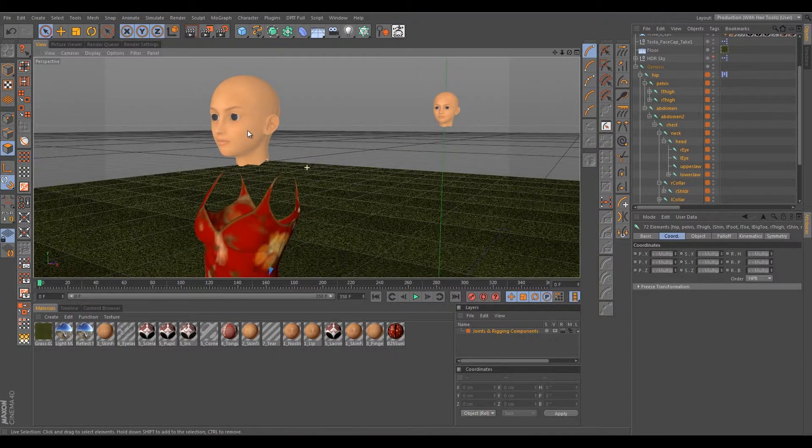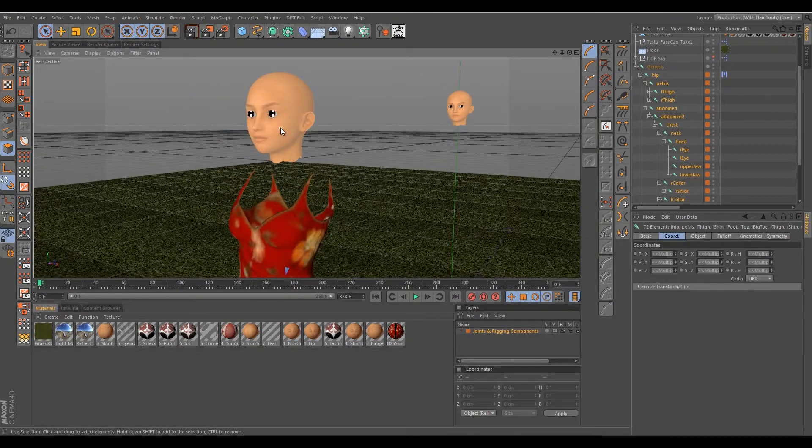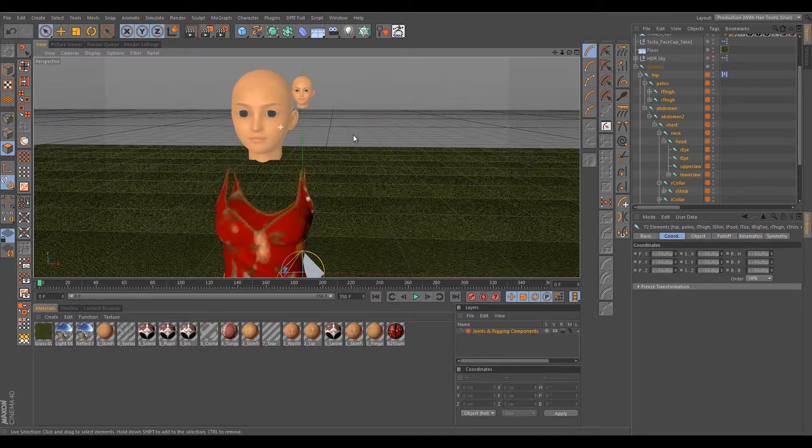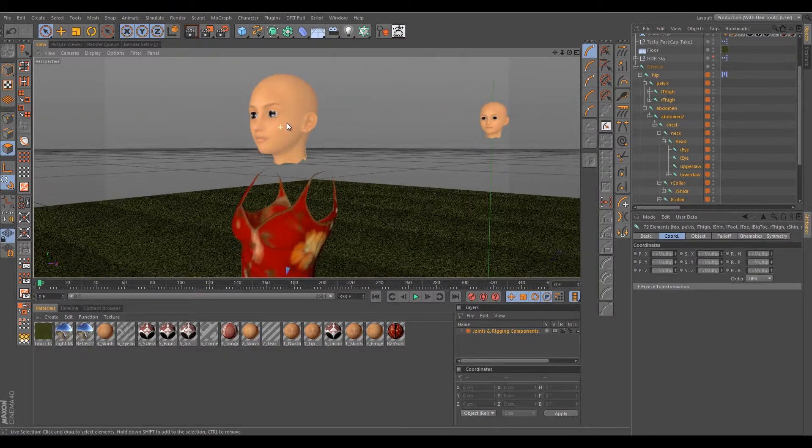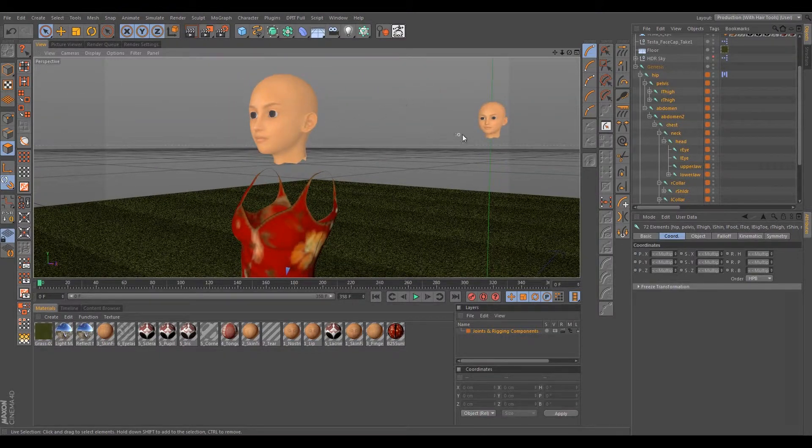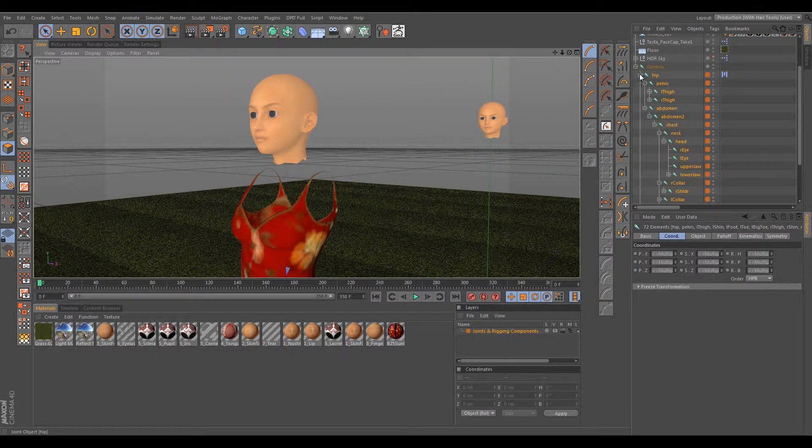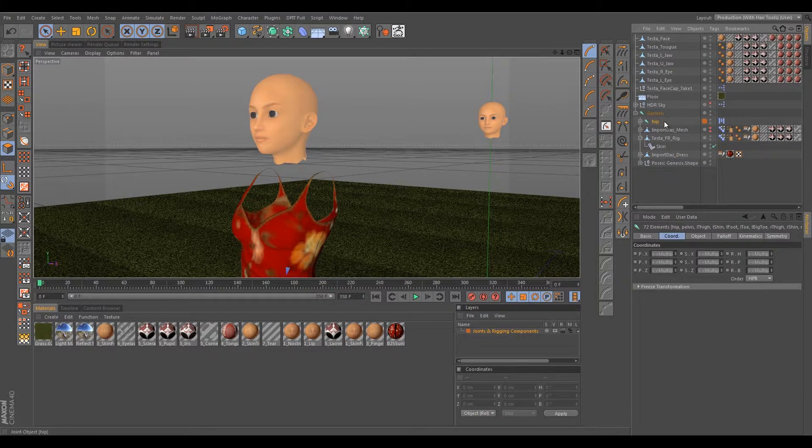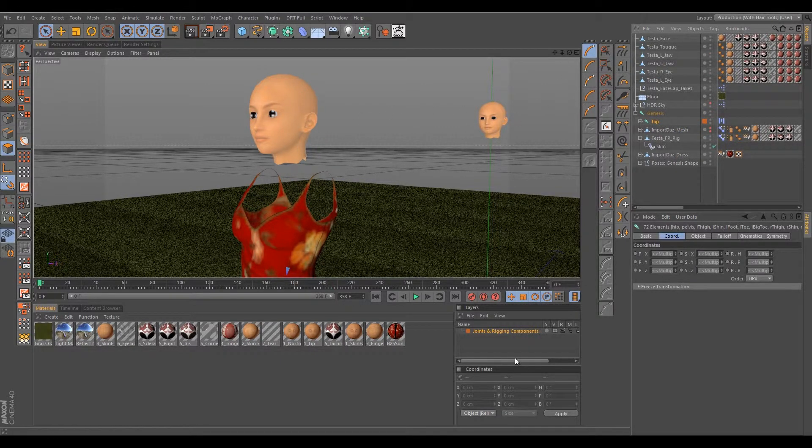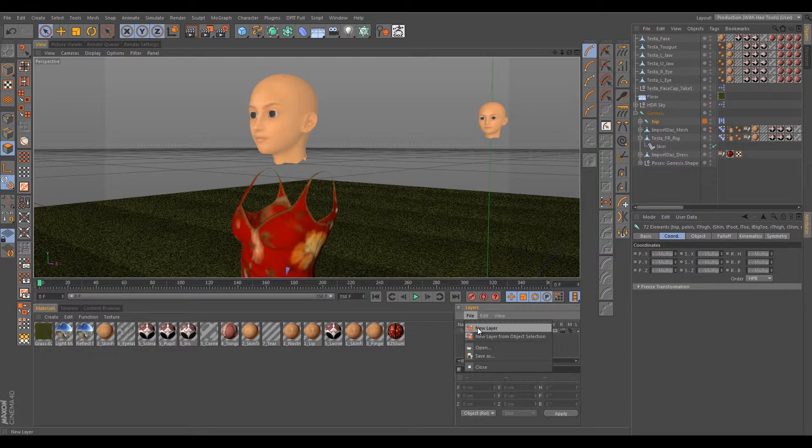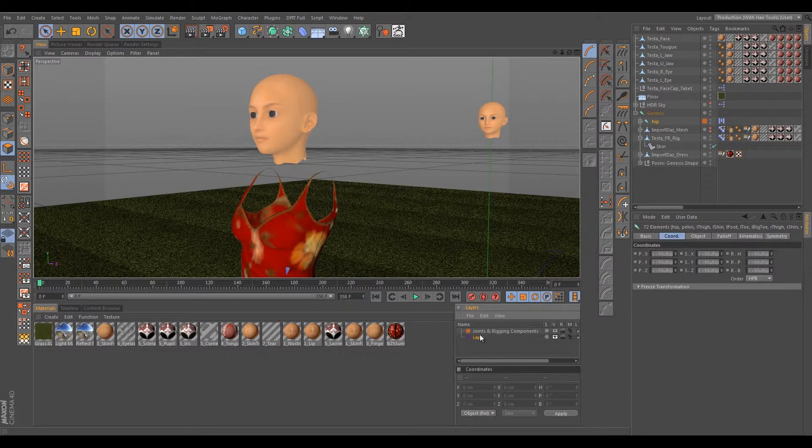So we're gonna go ahead and hide those, get those out of the way. We're also going to create a layer for Softimage.